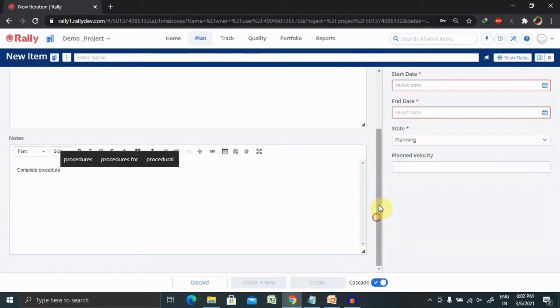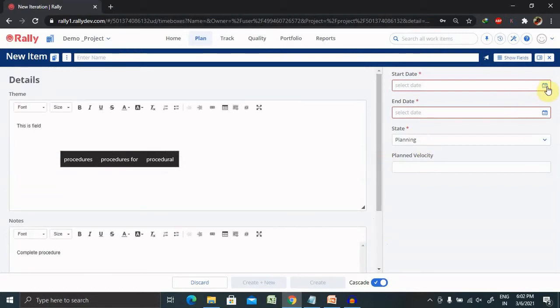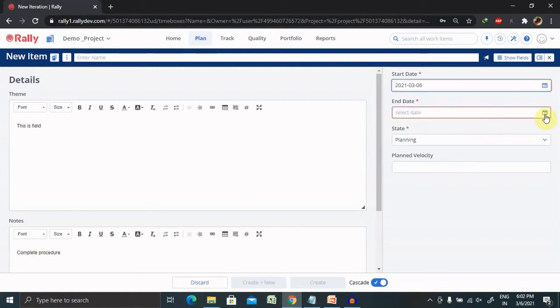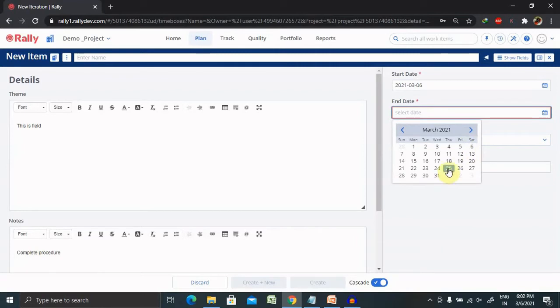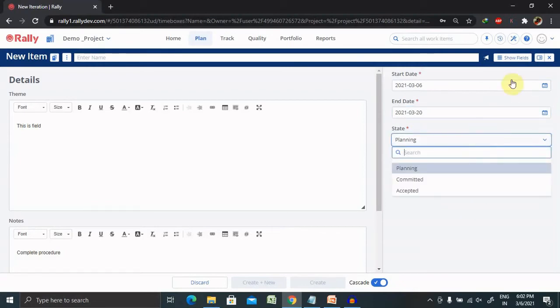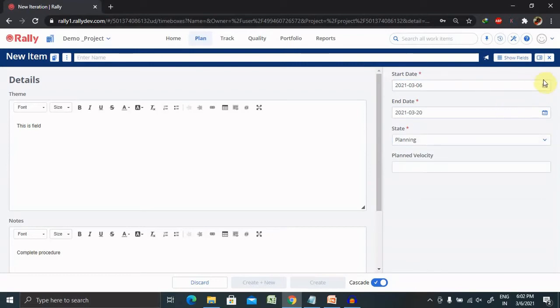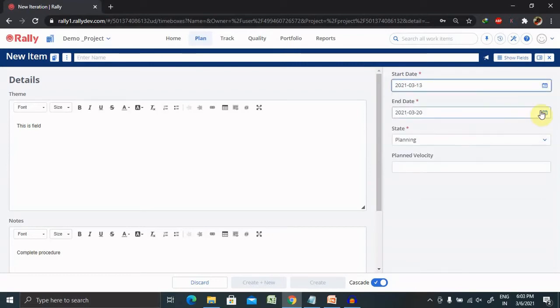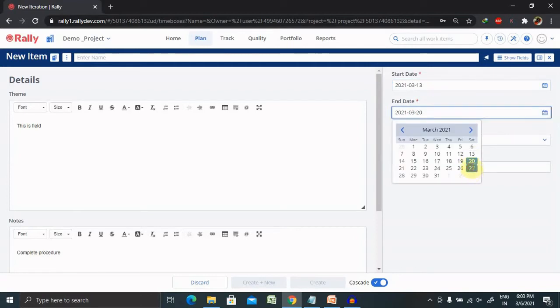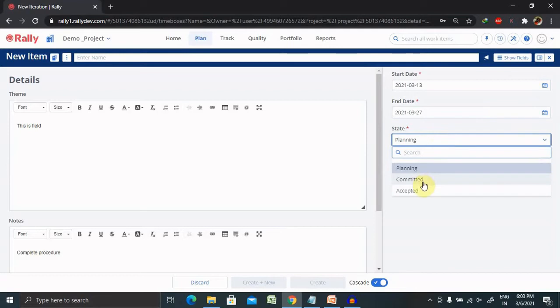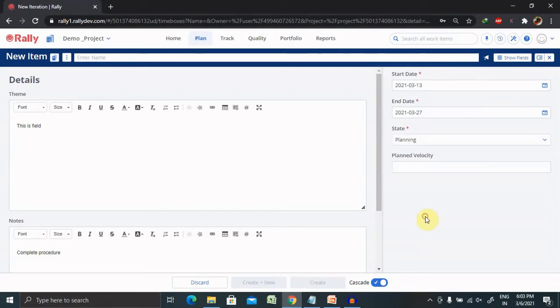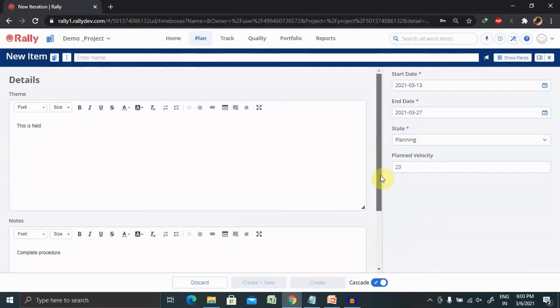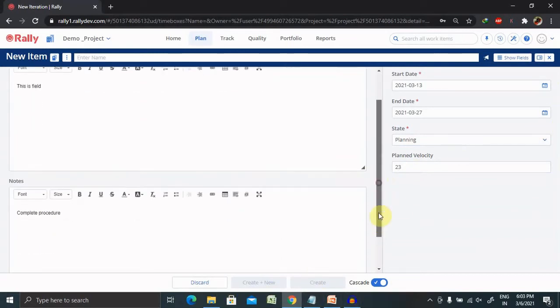Post entering these details we need to provide the start date and end dates. Right now I am selecting my start date as 6th and end date is for 15 days, so it should be approximately 15 days. 20th is start and end dates. Right now it's in planning phase, let's move the start date a bit further like 13 or 27. Now you can see status planning phase you can update according to your status like committed or accepted. You can plan the velocity so you can add the velocity time as well.